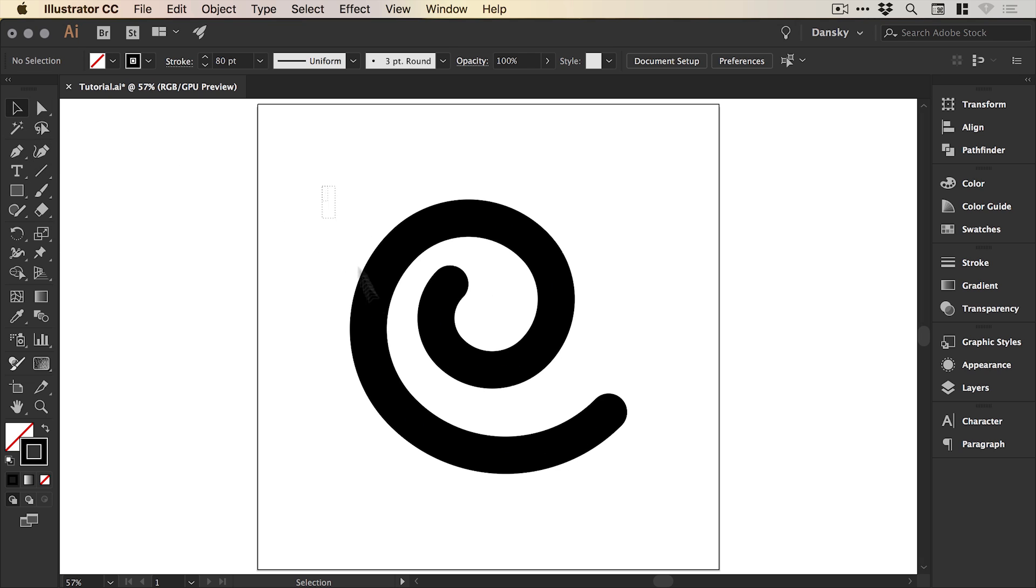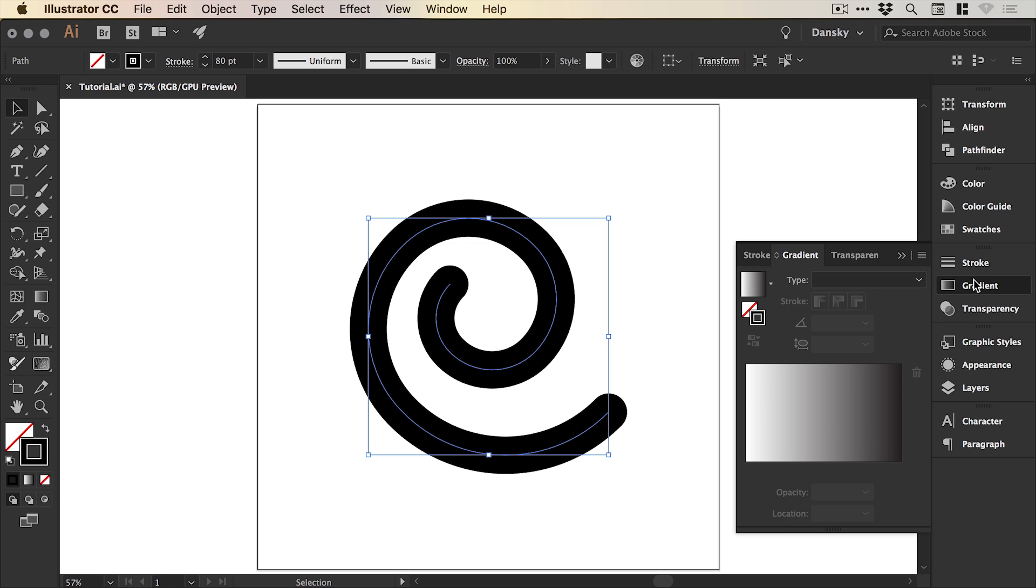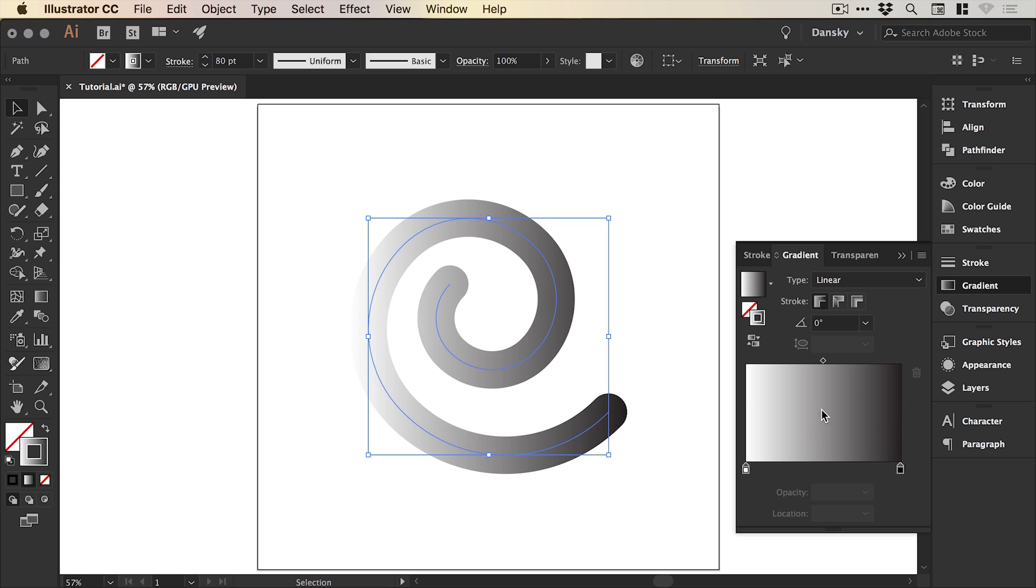Now with this selected and the stroke selected at the bottom of the toolbar, I can go to the gradient panel over on the right and click anywhere on the gradient slider and it will apply that default black to white gradient.